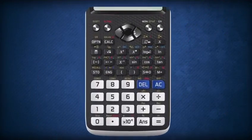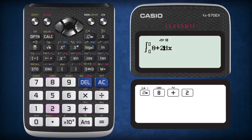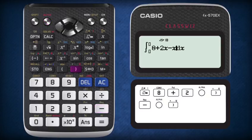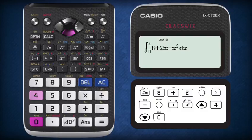Using the calculator, press the integration button. To insert the equation, press 8 plus 2. Then to insert the term of x, press alpha and close bracket. To insert the next term, press minus, followed by alpha and close bracket, and press the x squared button to power up x to the power of 2. Using the cursor buttons, move to the integration limits boxes and insert the upper and lower limits of 4 and 0.